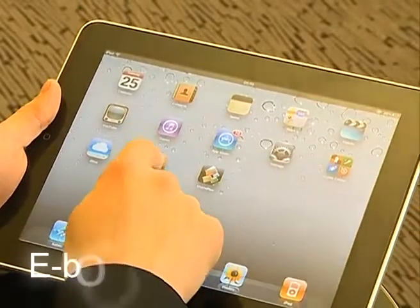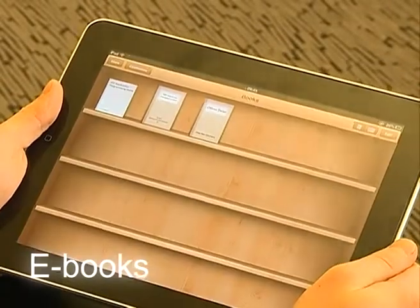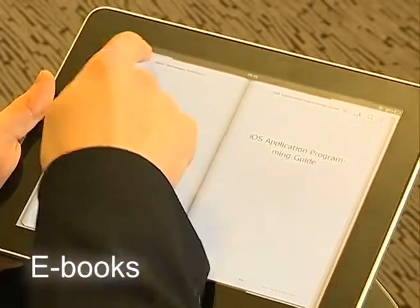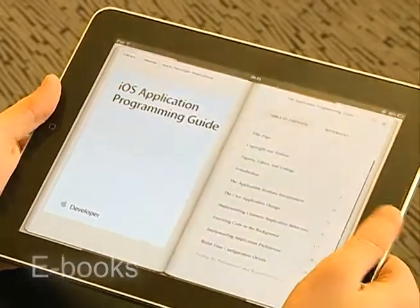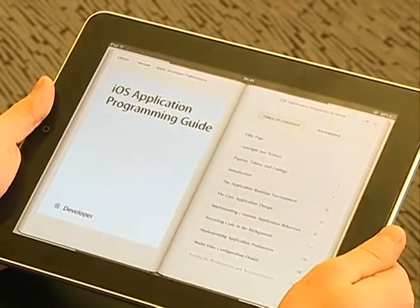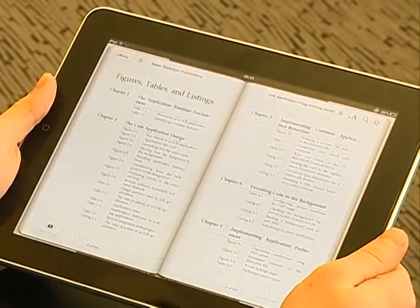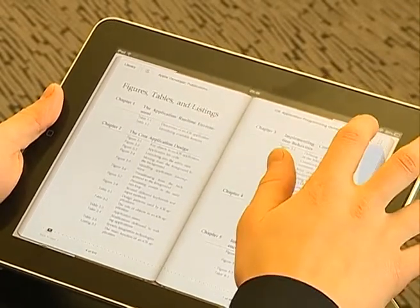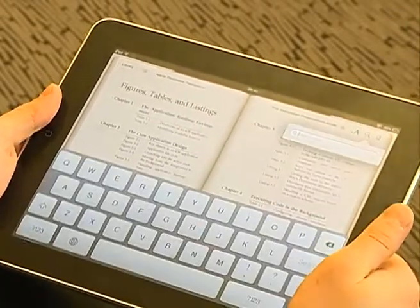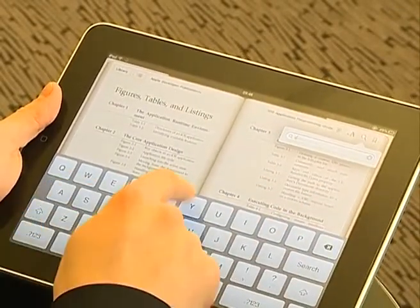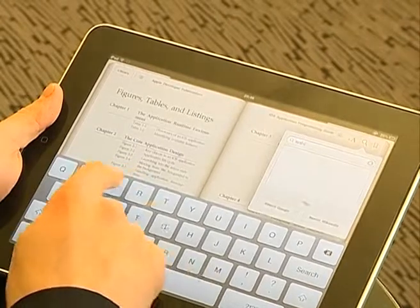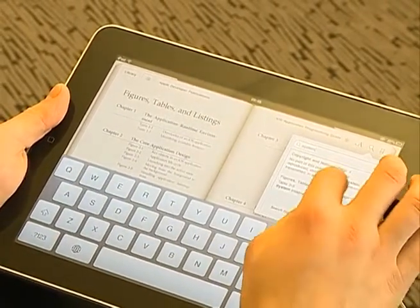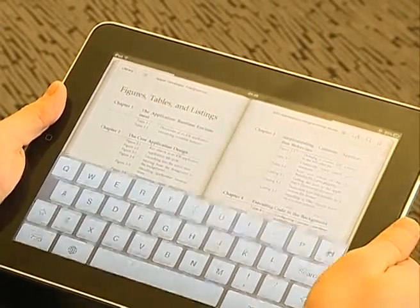Read your books on any tablet PC. Browse your content and start reading. It is very easy to find the information you need. You can download new books directly from the internet.